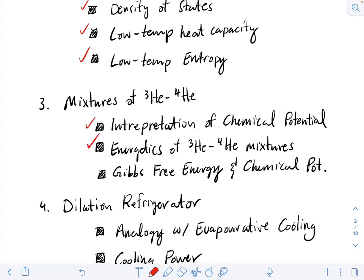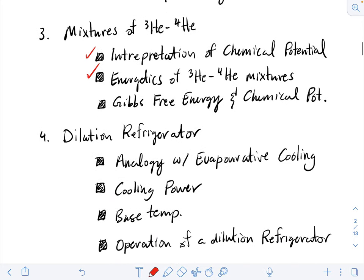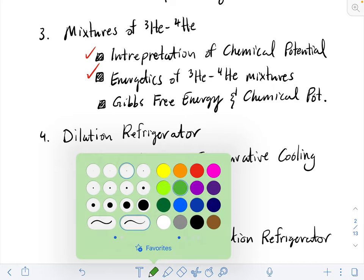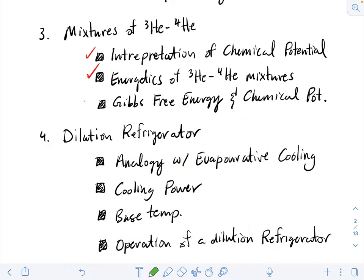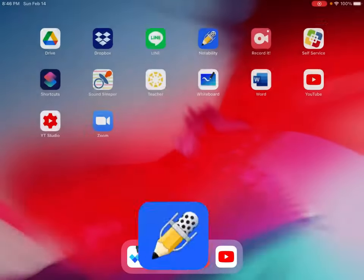So what we're going to do today is a lot of this stuff that remains. We're going to talk about a little bit of the Gibbs free energy. We're actually going to start with an analogy between evaporative cooling and the cooling that we'll get at the base temperature of a dilution refrigerator, and then we may even discuss cooling power and base temperature. So let's get started.